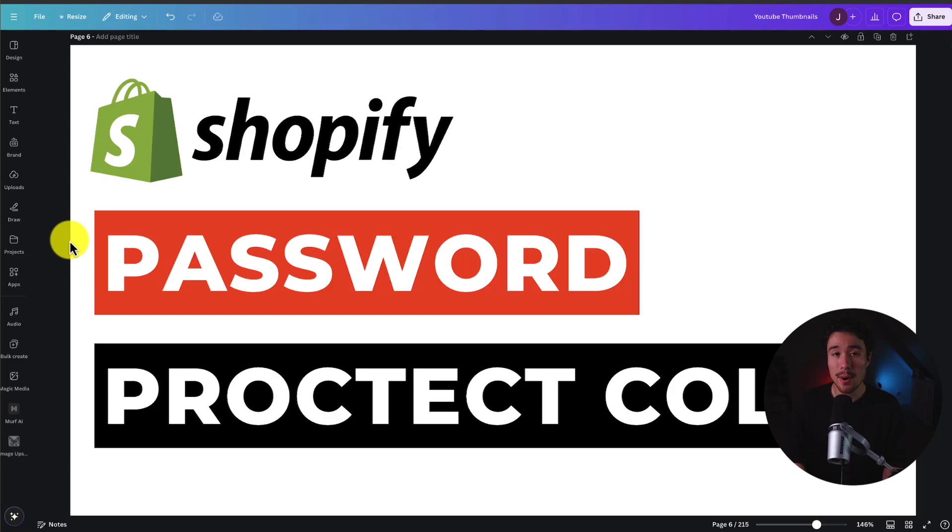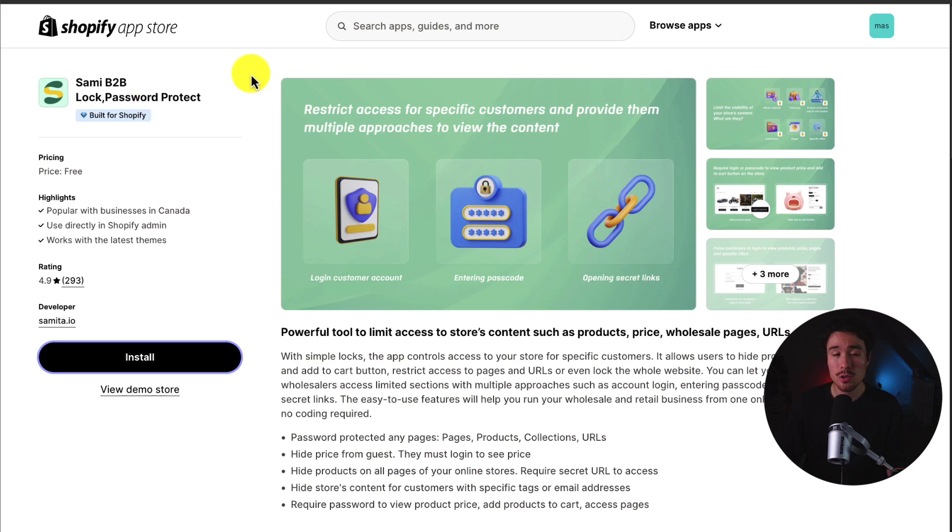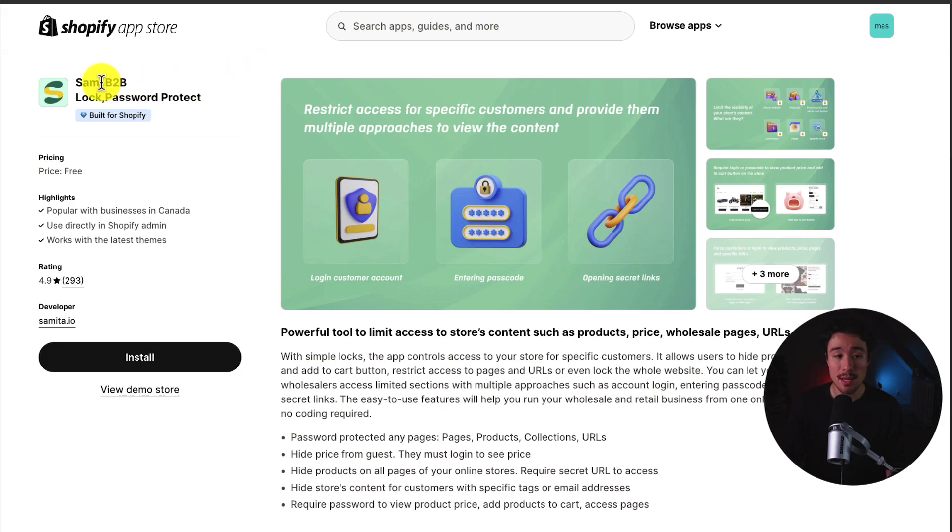I'll be showing you step-by-step how to password protect collections on your Shopify store. So to do so, we'll be using a completely free app called Sammy B2B Lock.